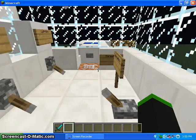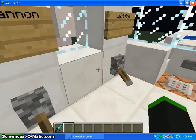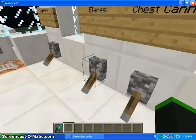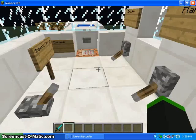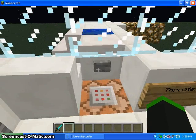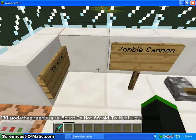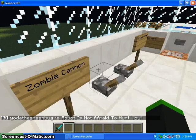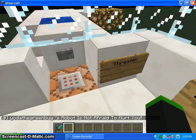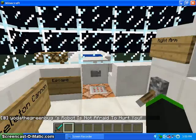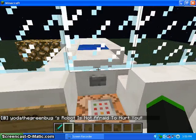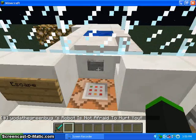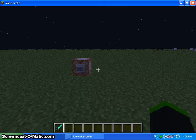So I will start off with the command blocks. I'll do threaten. See if you see down at the bottom, it says the green bugs robot is not afraid to hurt you. And for, say, Seth Bling, it would say Seth Bling's robot is not afraid to hurt you. Do you right back outside.